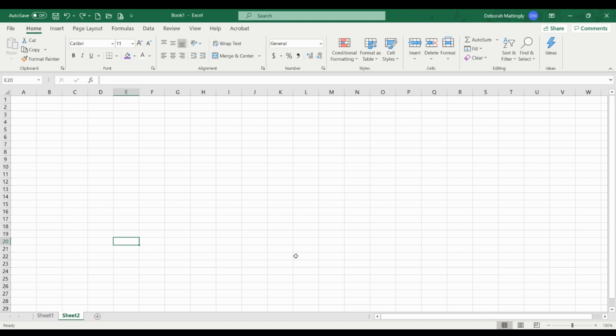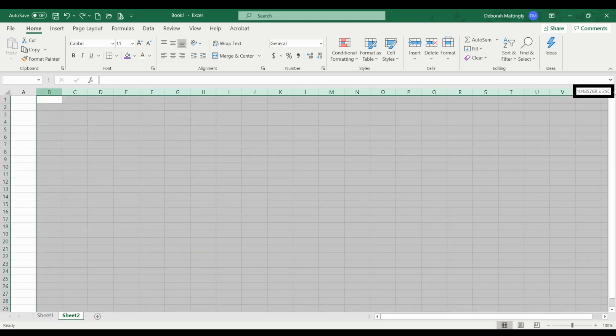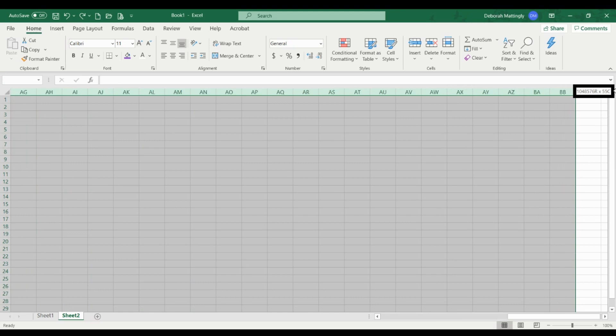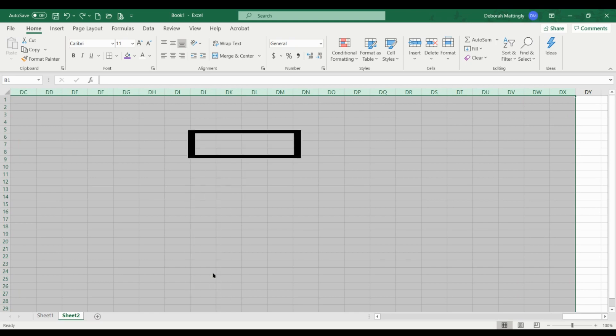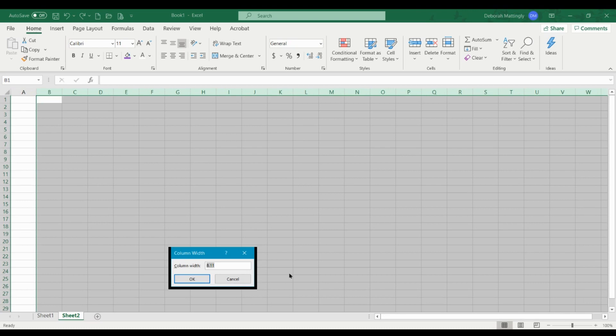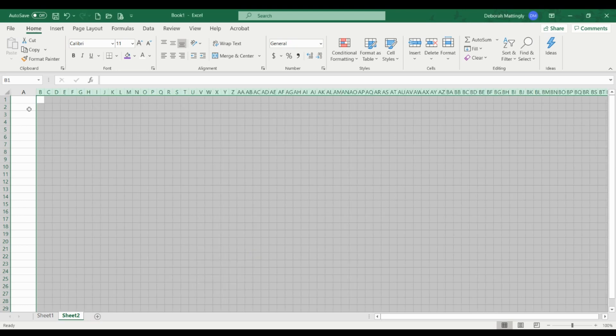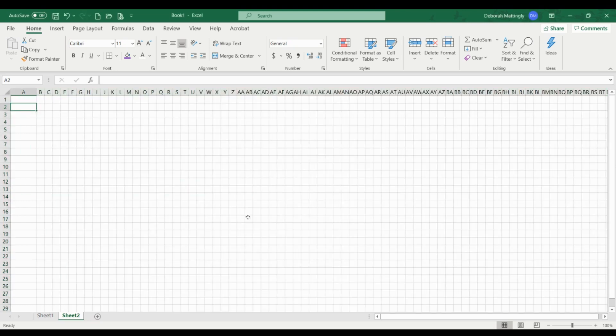I actually have started making all of mine in Excel because of the format painter. It makes it so much easier to get started. I always change the column width. I highlight about 100 or so columns, right click on there and you'll find column width. I usually set it to about 2. The default is 8.11. Columns are measured differently in Excel than they are in Google Sheets. But if I set it to 2, it gives me some nice decent squares. So that's what I do to get started.